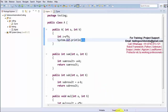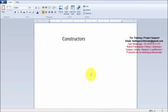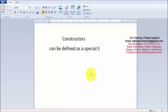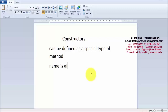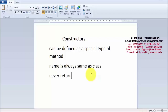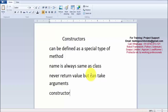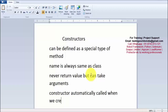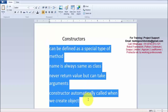To summarize: a constructor can be defined as a special type of method. The constructor name is always same as the class name. It never returns a value but can take arguments. And finally, the constructor is automatically called when we create an object.